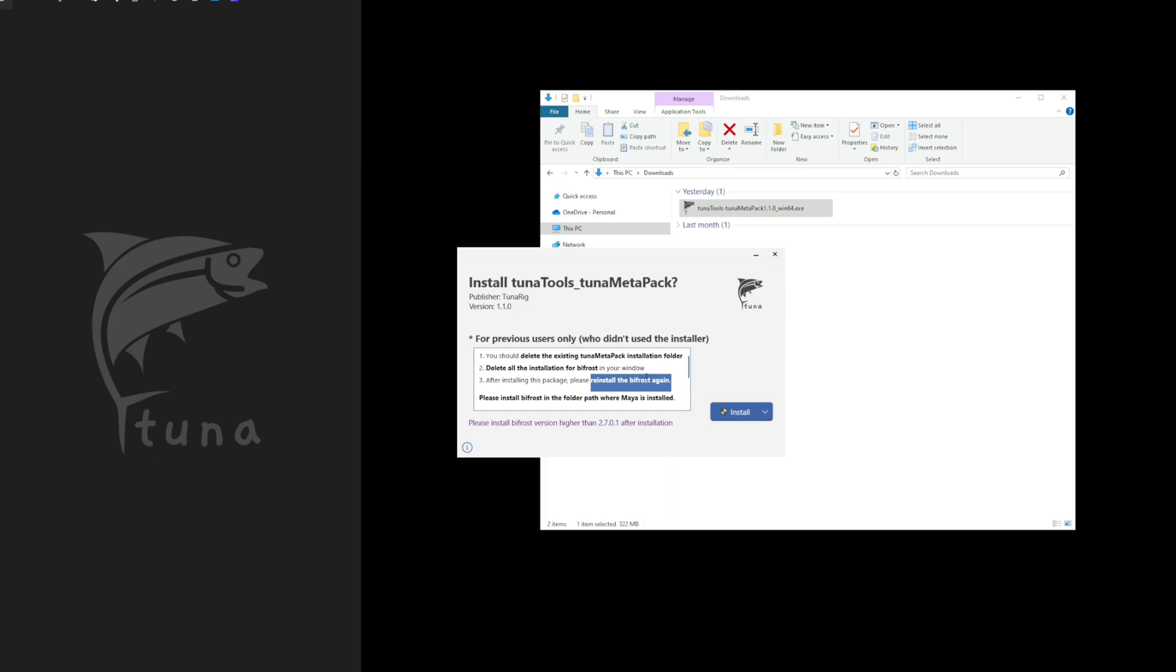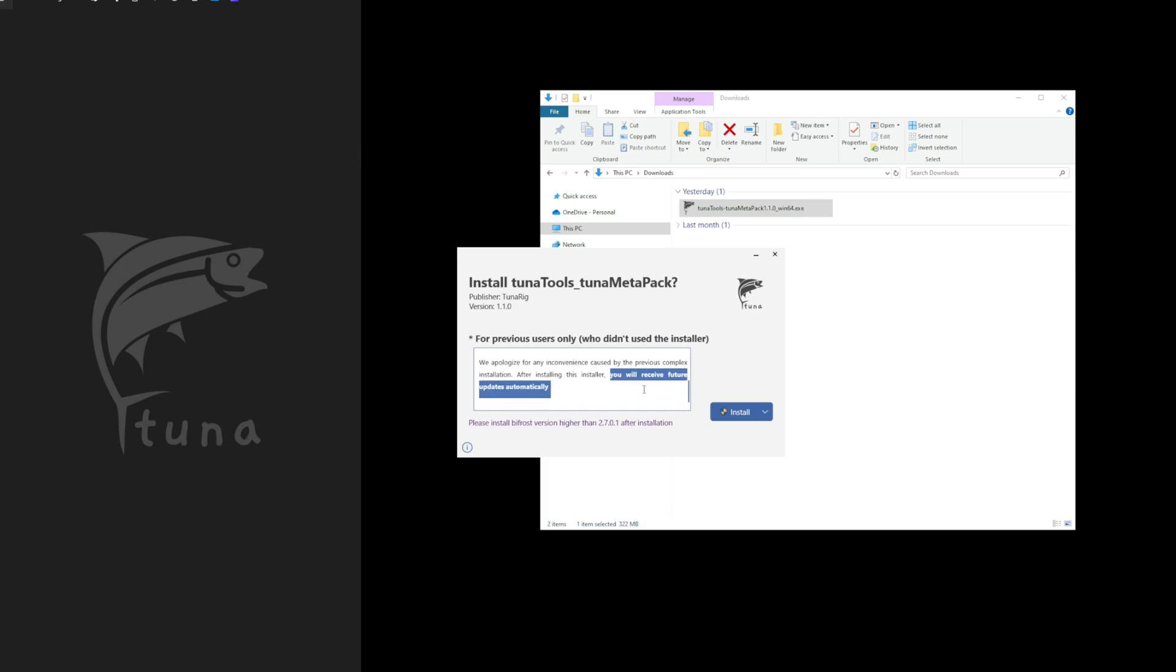Reinstall Bifrost. As stated here, all future updates will be automatic. You only need to install our tool as a Windows program.